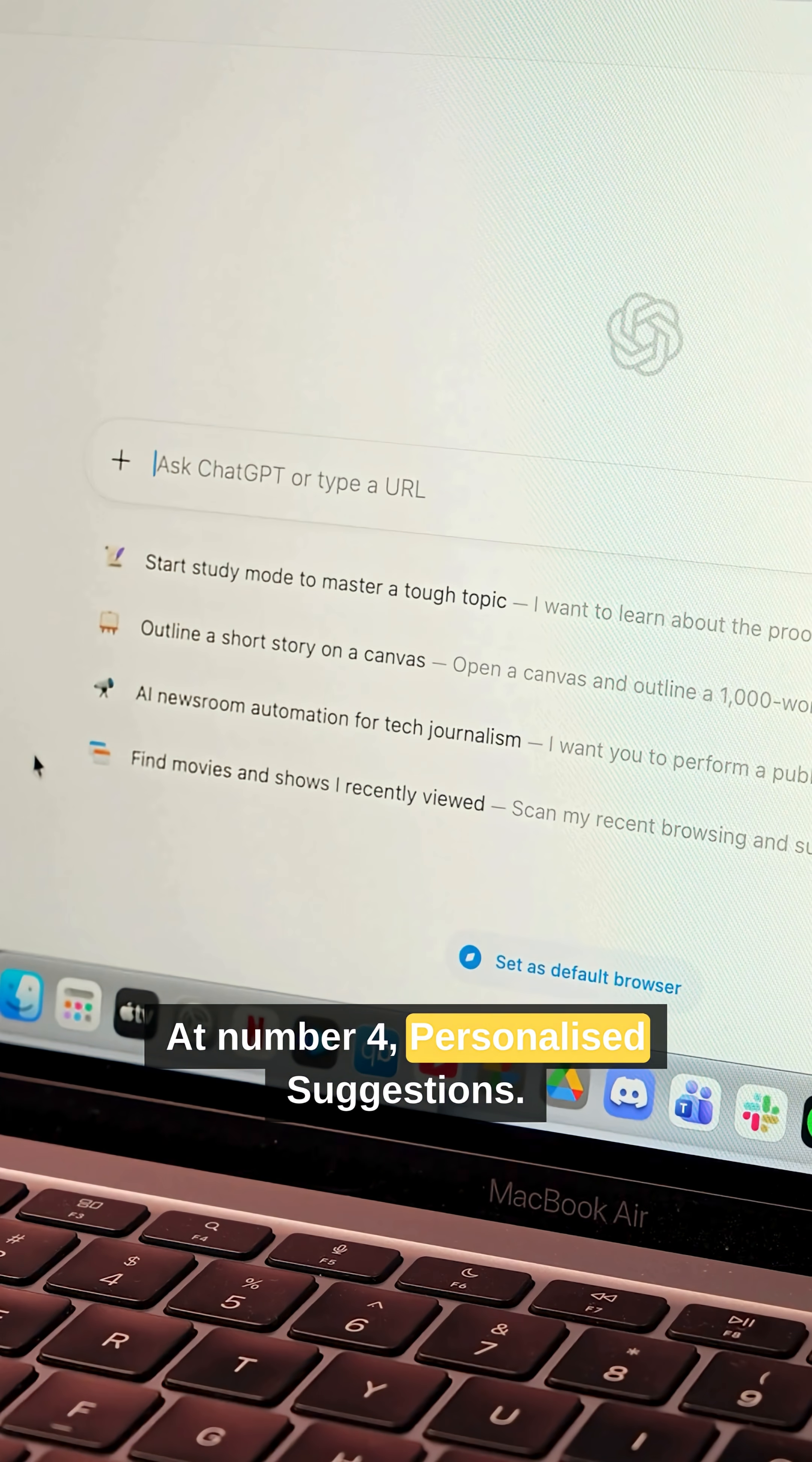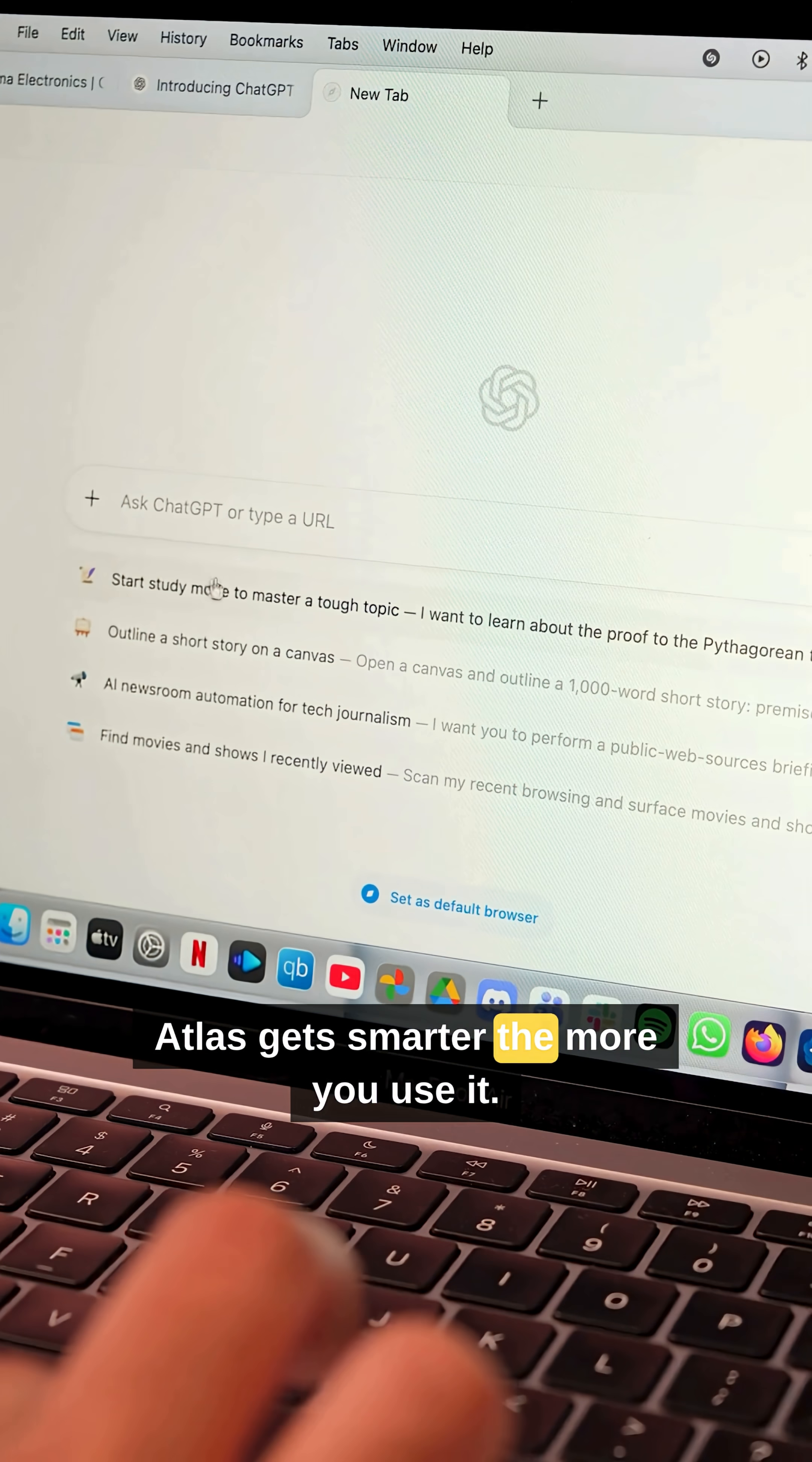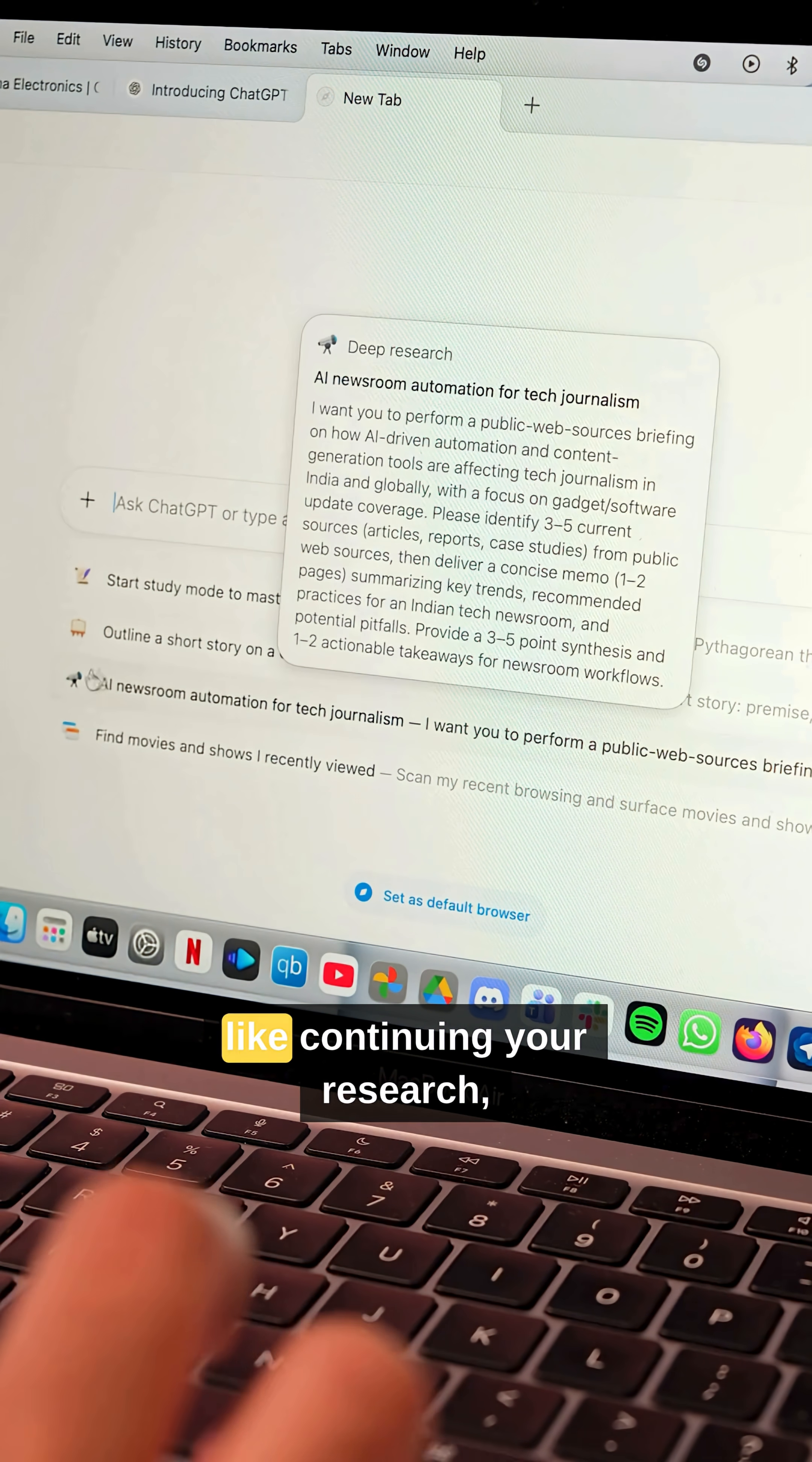At number 4, personalized suggestions. Atlas gets smarter the more you use it. It remembers what you've explored and suggests what to do next,